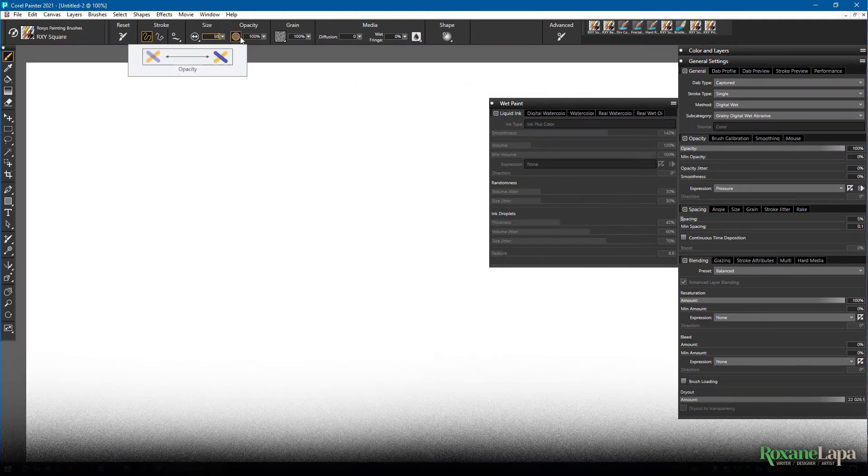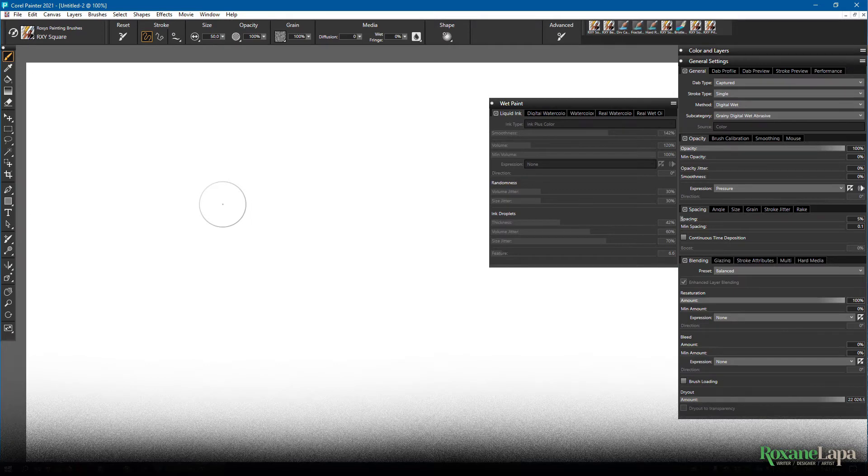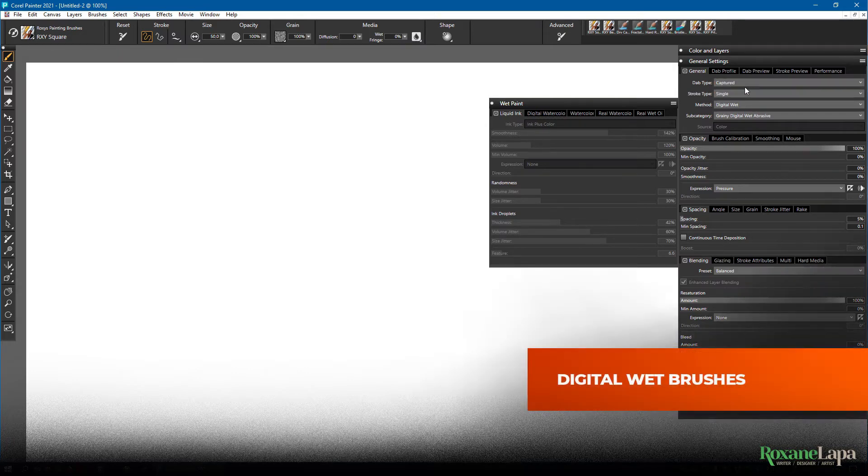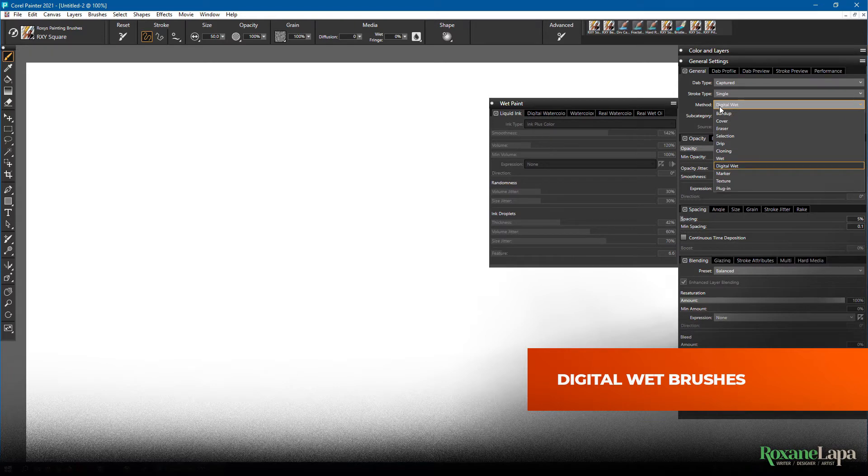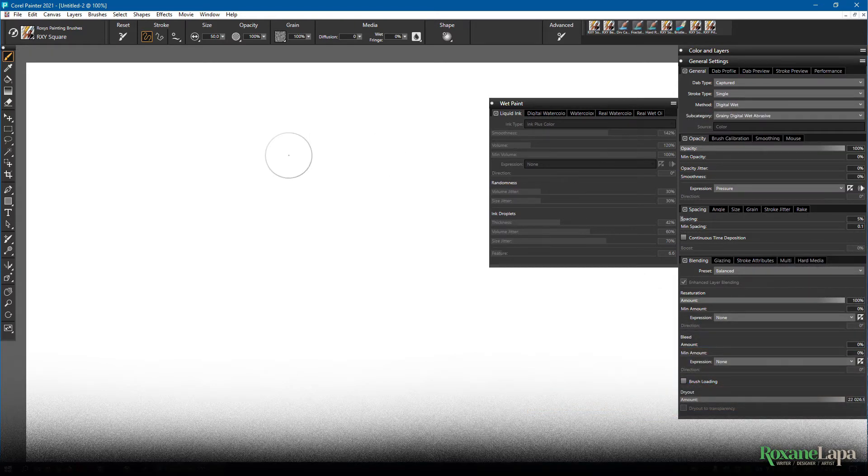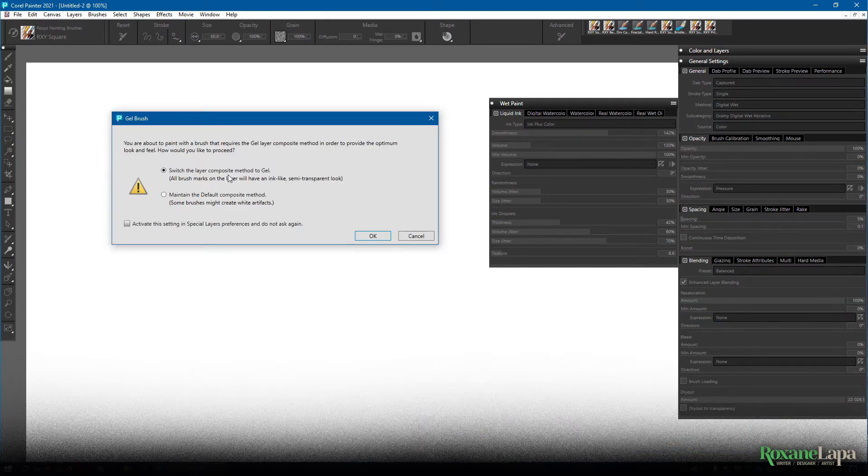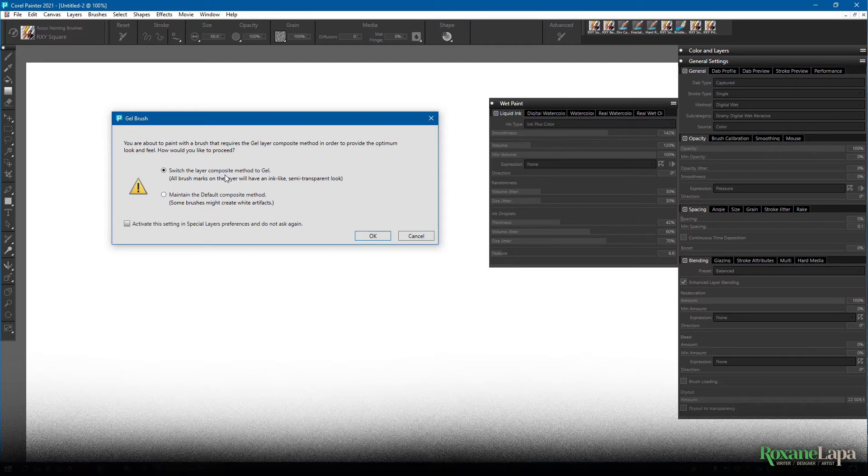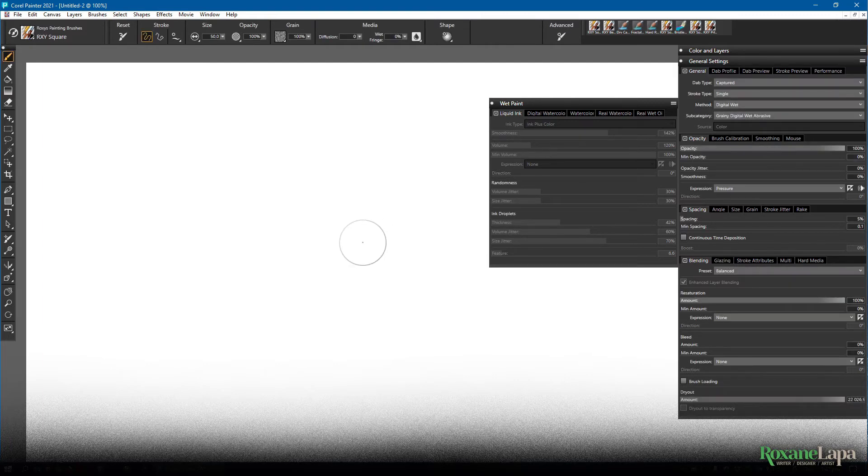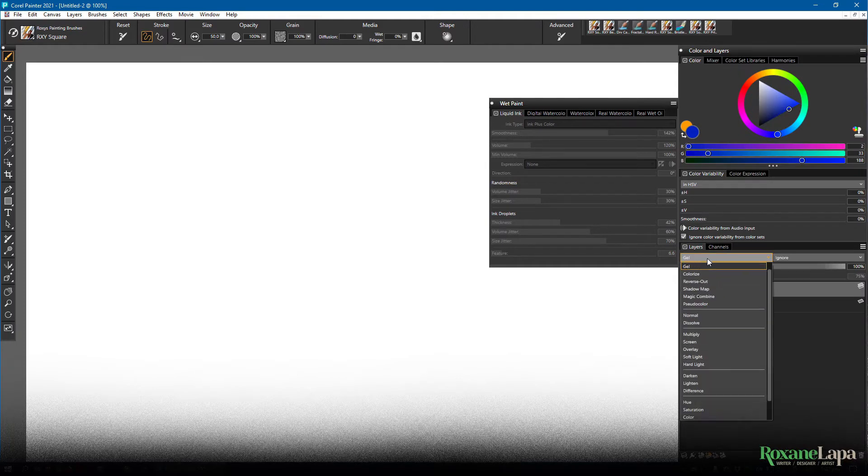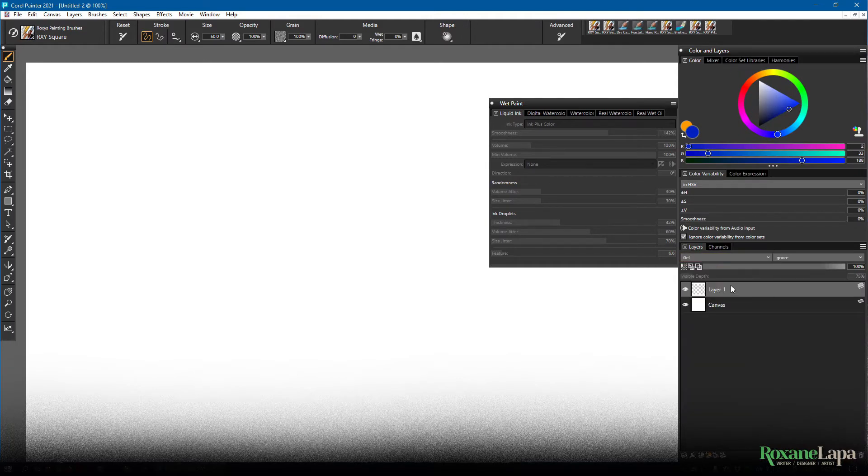Now before we get into the proper watercolor brushes, I just want to mention that there is a pseudo wet mode that you can use with most of these brushes. And it's over here. You go to method and you select digital wet. When you first try to paint with one of these digital wet brushes, Corel wants you to switch the layer composite method to gel. Now this isn't a special layer. It's actually a blend mode. You can see here it's set to gel. We're using a normal layer.